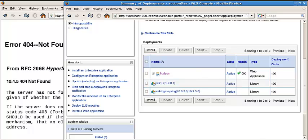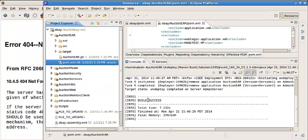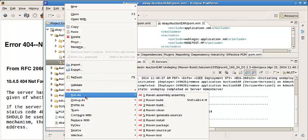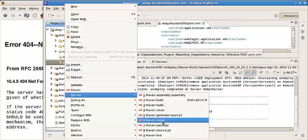From Eclipse, we also do Maven install lifecycle.